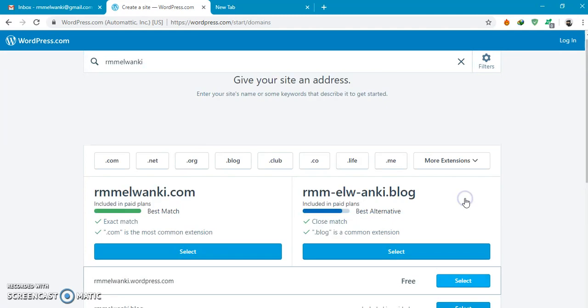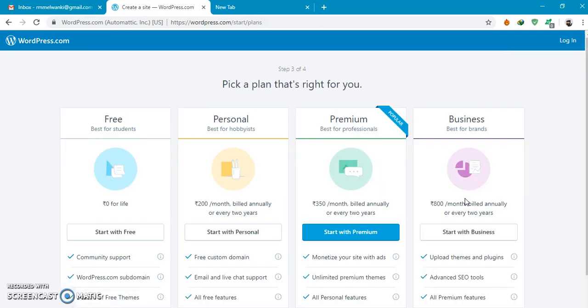You can select this. Select start with free.